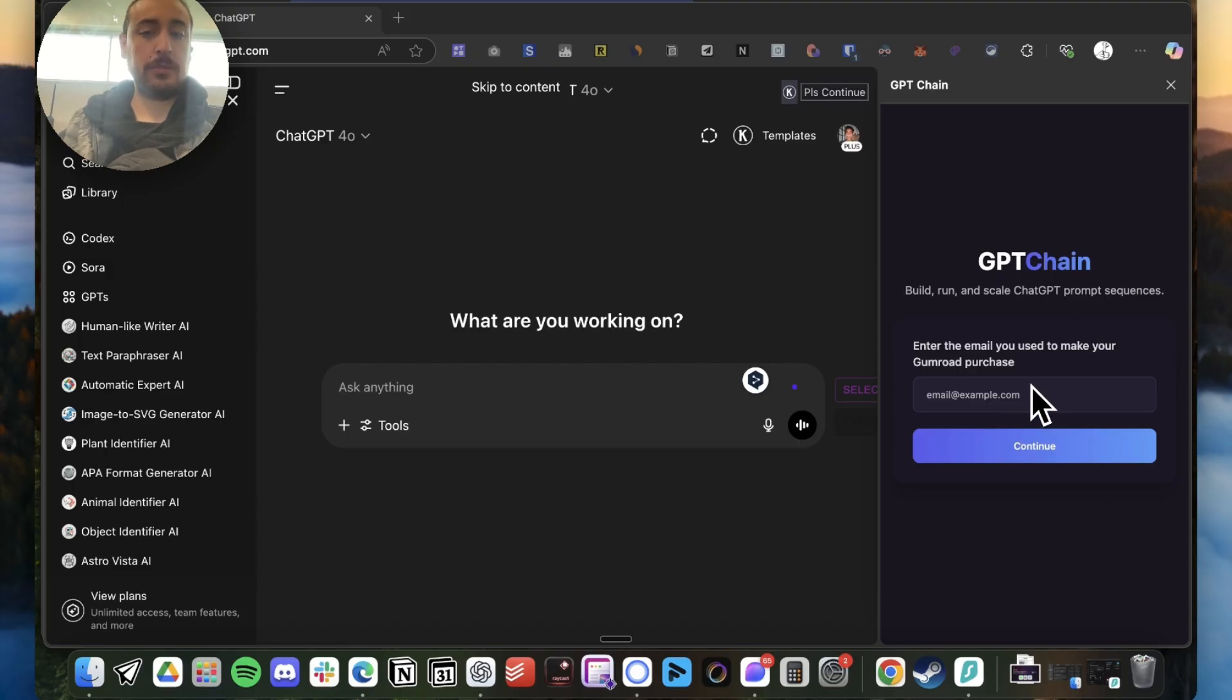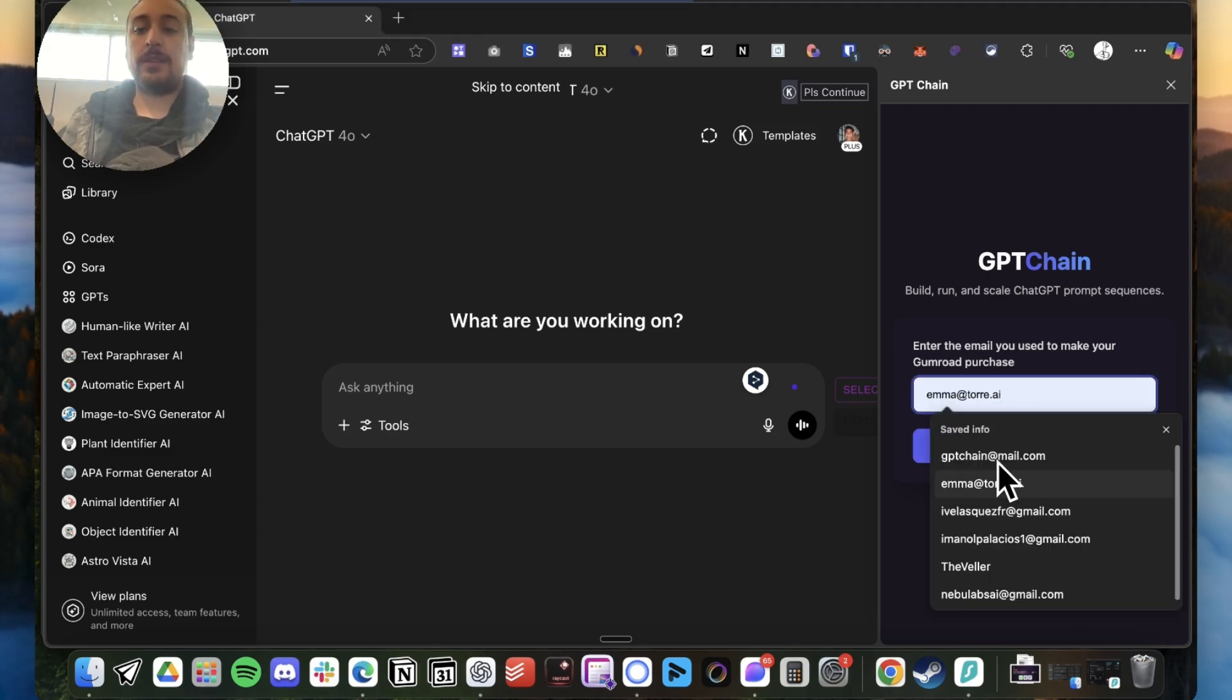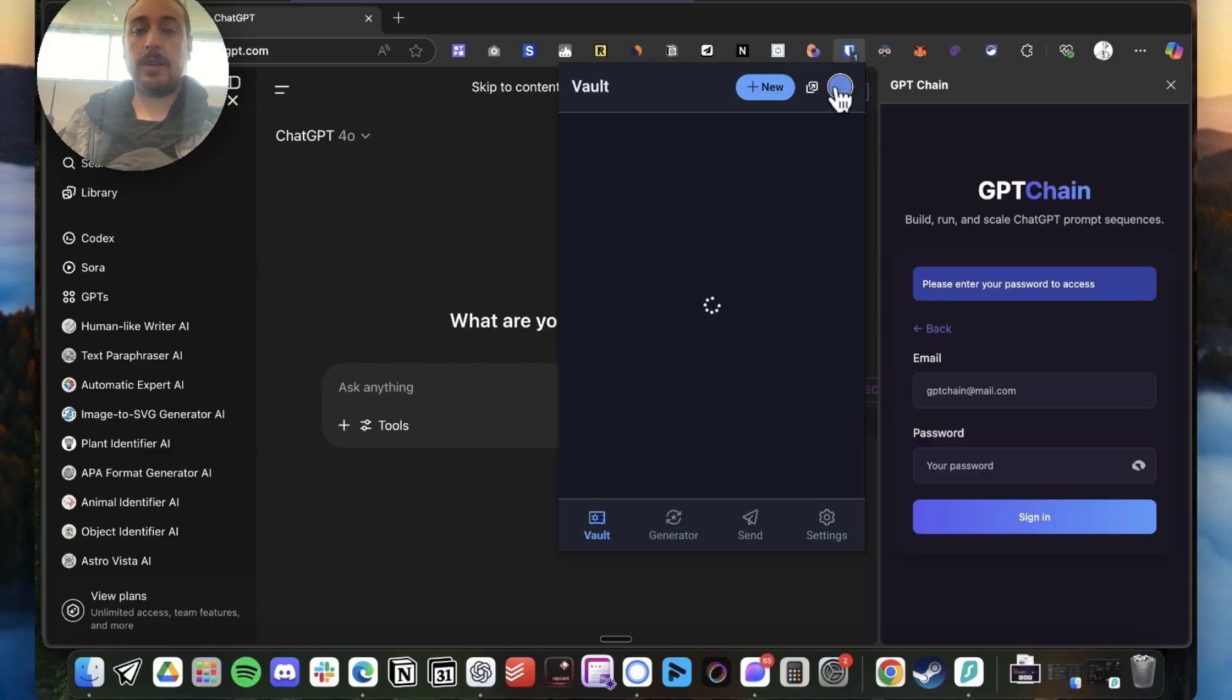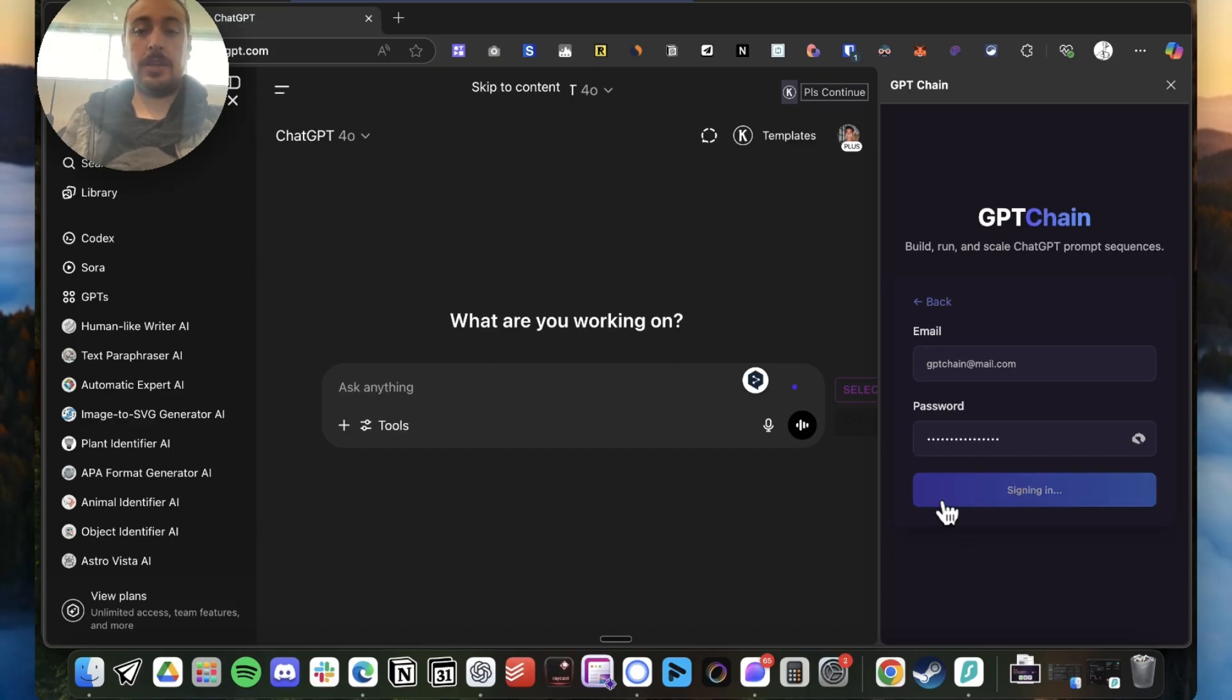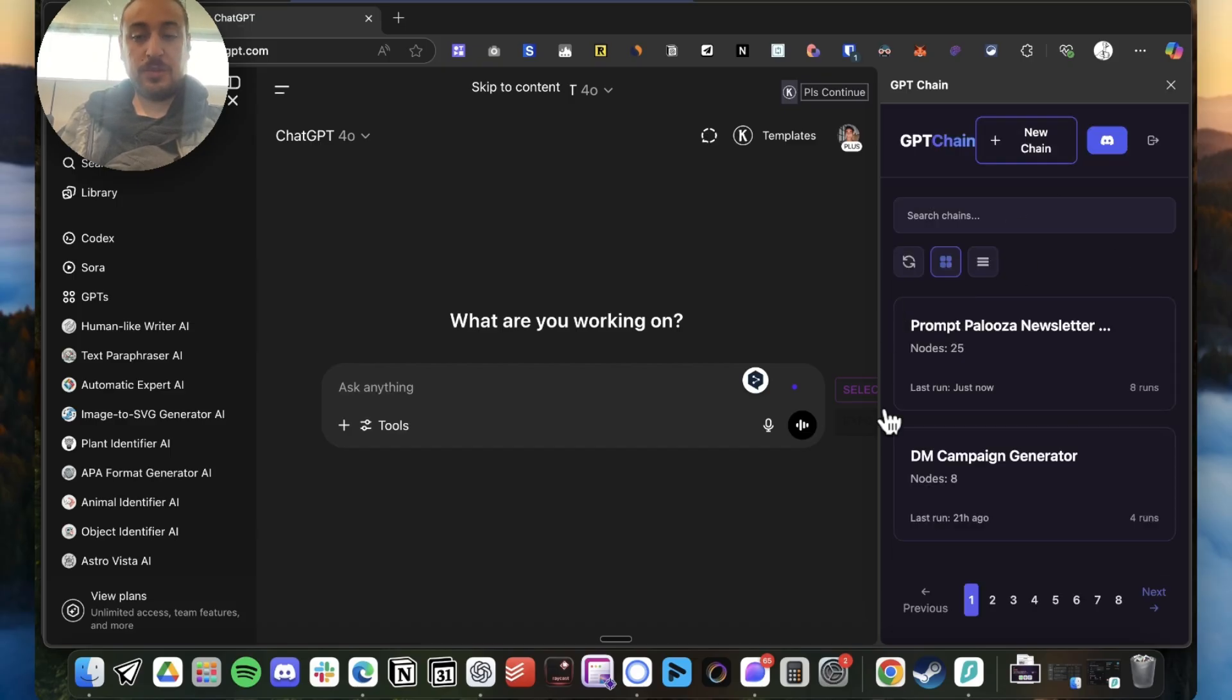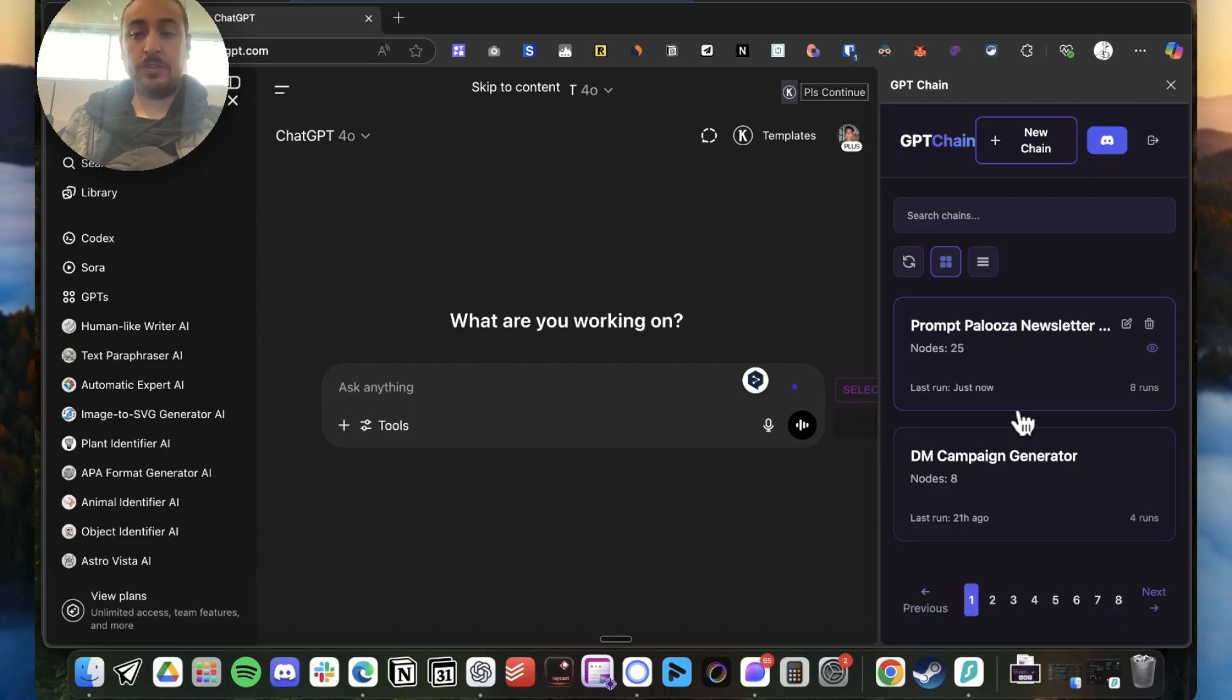In this case, let me get into my account. Here I have it prepared, here is my password, and yeah, I'm logging in. As you will see, I'm using GPT Chain a lot. I have a lot of pages with multiple chains.